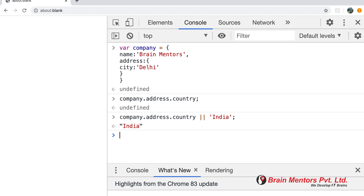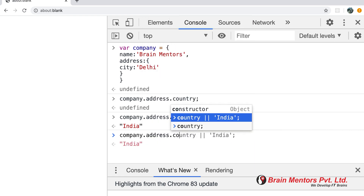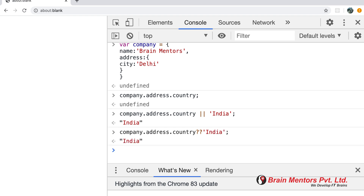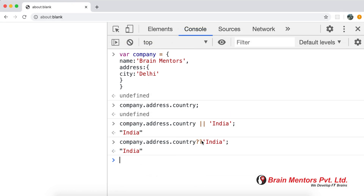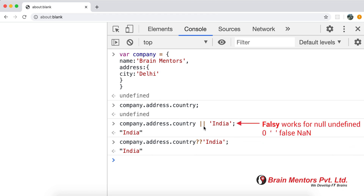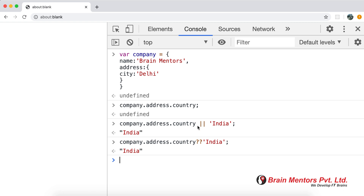Now with the nullish operator provided in ES2020, instead of the pipe symbol we use the double question mark. The syntax is company.address.country ?? 'India', and it prints India. The major difference: nullish only works for undefined and null, whereas the OR operator works as truthy/falsy and covers zero, blank, NaN, undefined, and null. The nullish operator is specifically for null and undefined — that's the main difference.